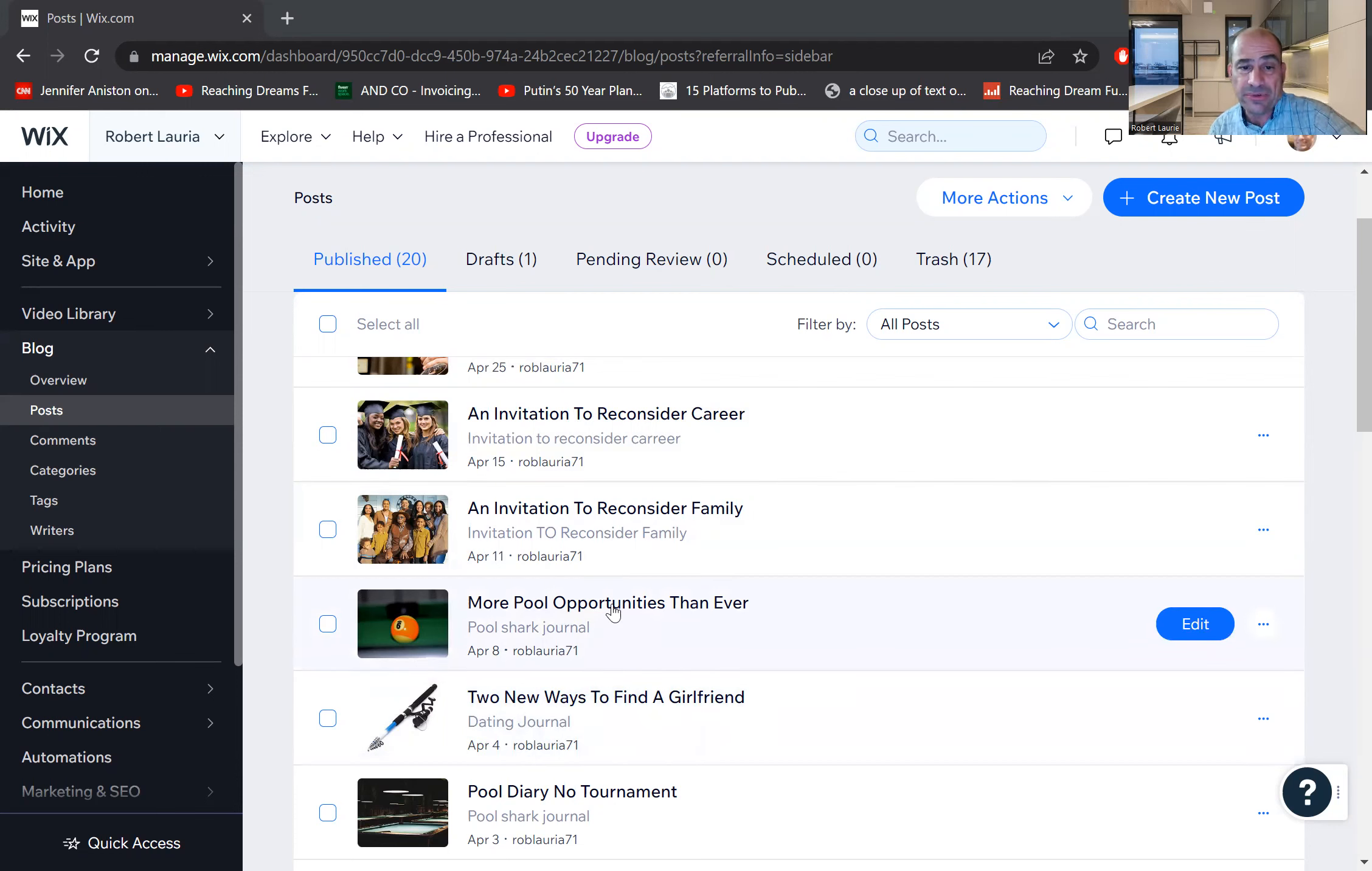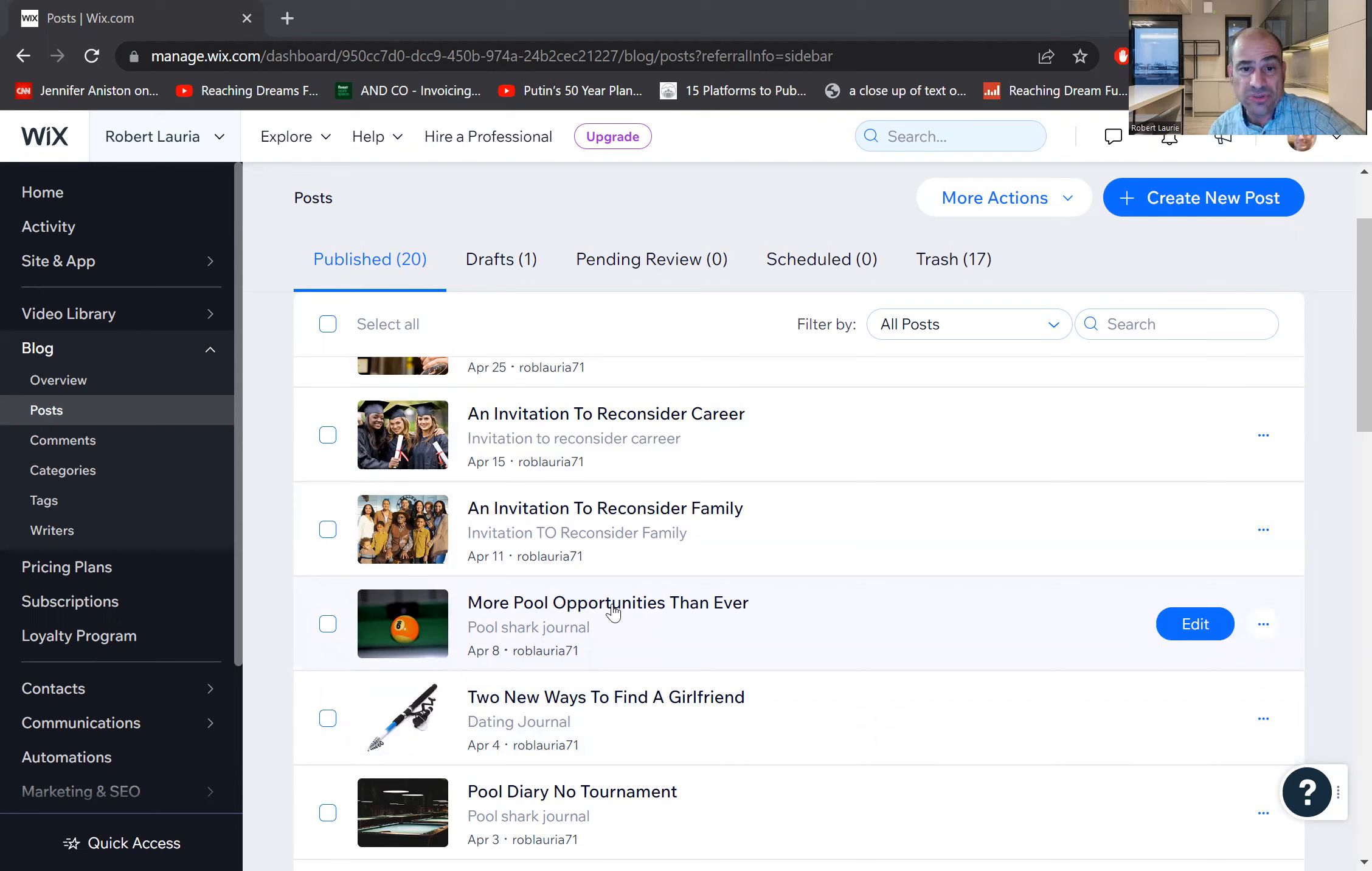Another one will be about pool. I play in pool tournaments and I'm on a tour. More pool opportunities than ever.